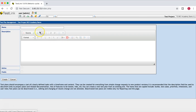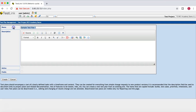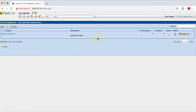Let's click on Test Plan Management and create a test plan. I'll call it 'Sample Test Plan 1', set it as active and public, and click on 'Create'. Now you can see the test plan has been created and the number of test cases in this test plan is zero, with no builds as of now.